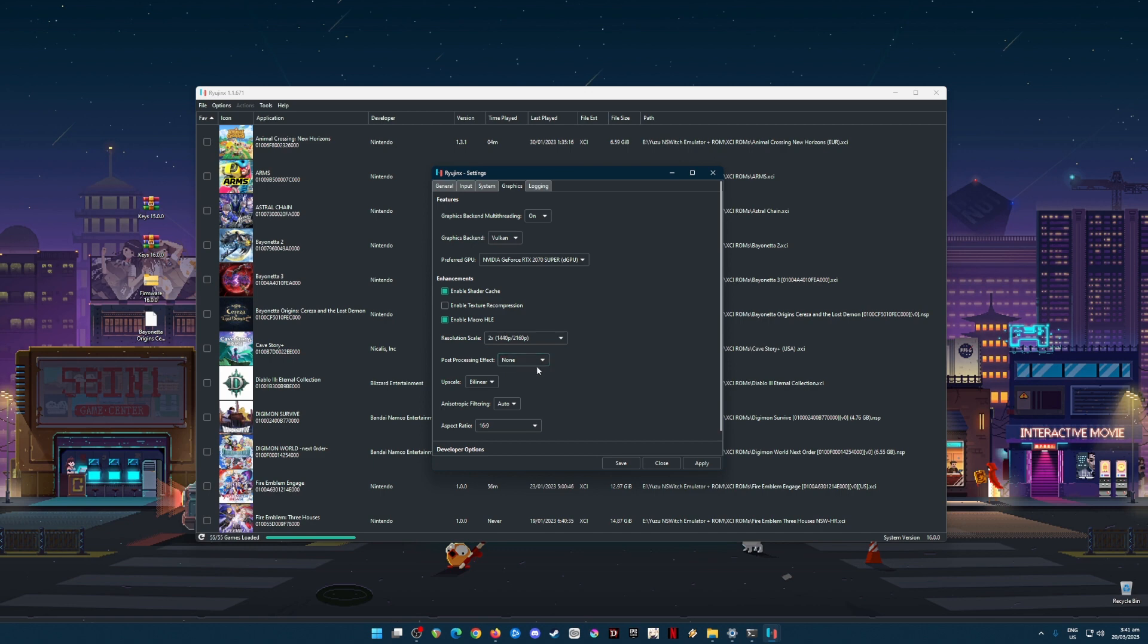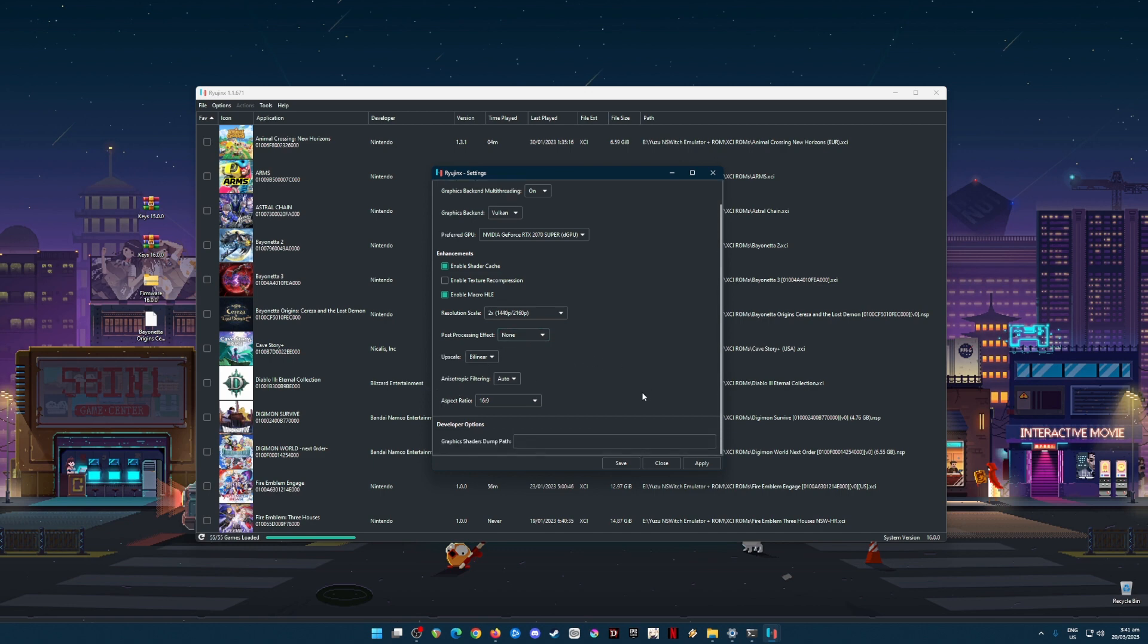Post-processing effects should be none. Upscale should be in bilinear. Anisotropic filtering should be in auto. And aspect ratio should be in 16 by 9. Once done, hit Apply and Save. Now your Yuzu emulator is now fully capable and optimized to run Nintendo Switch games such as Bayonetta Origins: Cereza and the Lost Demon.